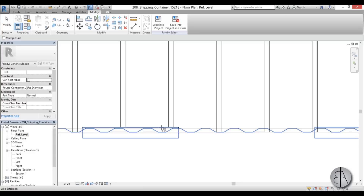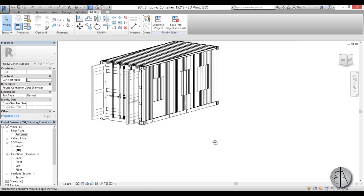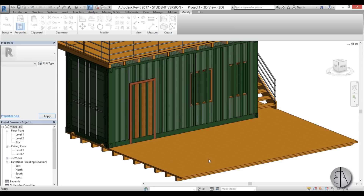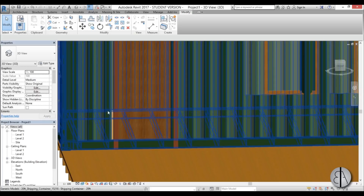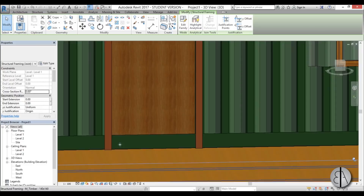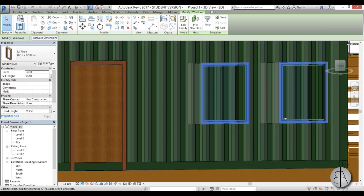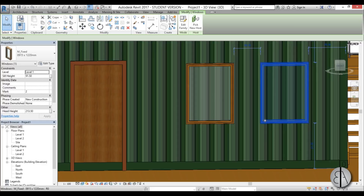Load the edited family back into the project and override it. Now you can see the holes don't quite match the placed door and windows, so select the door and windows and use the arrow keys to nudge them into place so everything lines up properly.